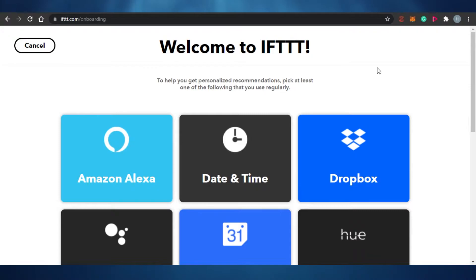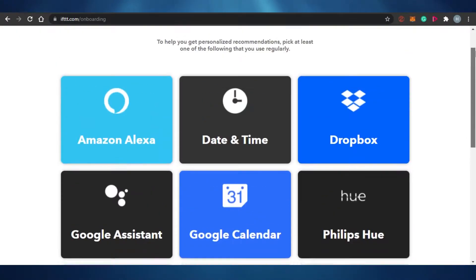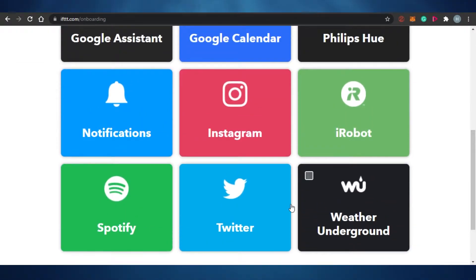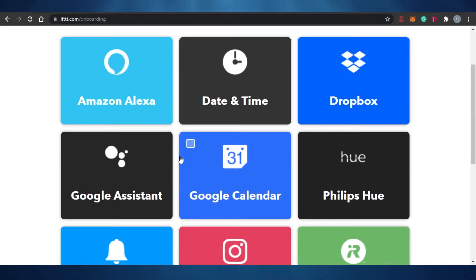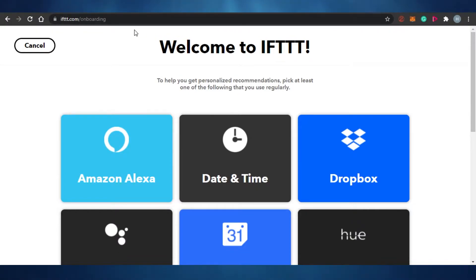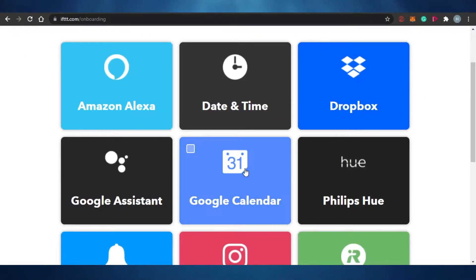After you sign up for IFTTT, you will see this page right here. They're asking you to connect your different apps — Instagram, Spotify, Twitter, Google Calendar, Amazon Alexa, Google Assistant, date and time, Dropbox. If you connect any of these to your IFTTT, it will allow you to get personalized recommendations and become more productive, making your workspace more efficient. Let's go ahead and connect Google Calendar.